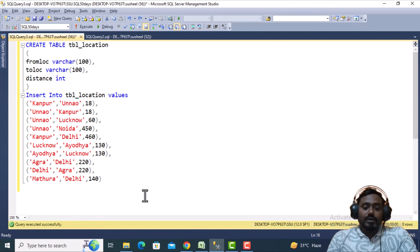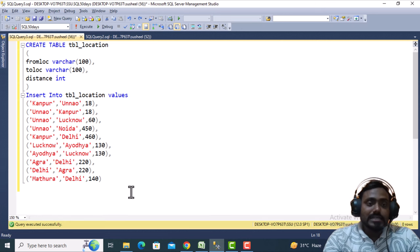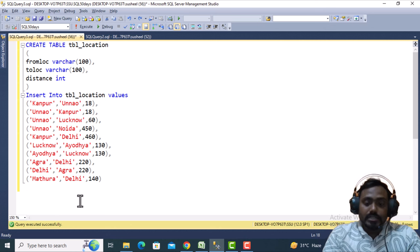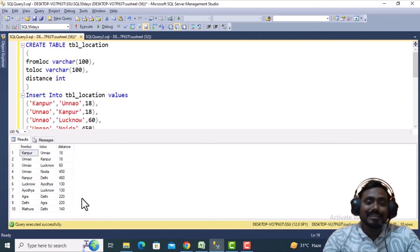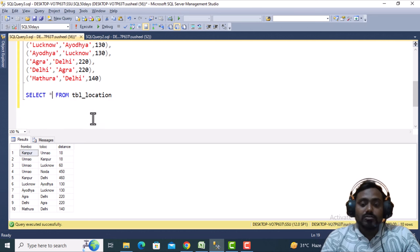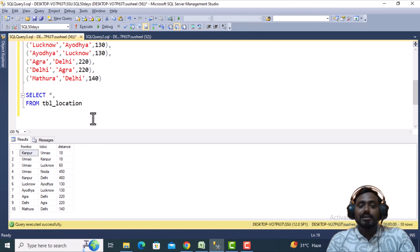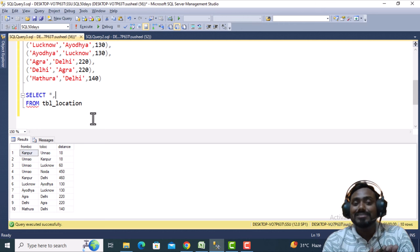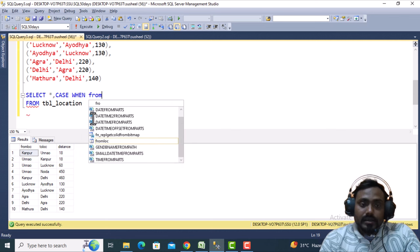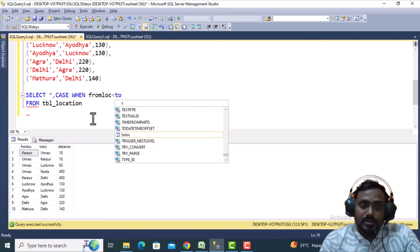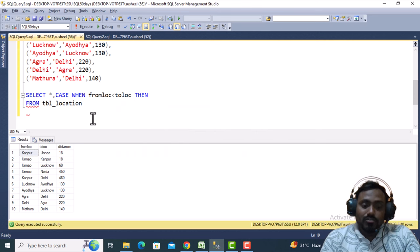Let's jump to SSMS and implement this practically. First, execute the script to create the table and insert the data, then run SELECT * from this table to see the data. Now we create a flag column using a CASE statement: CASE WHEN from-location is less than to-location THEN concatenate from-location with to-location.